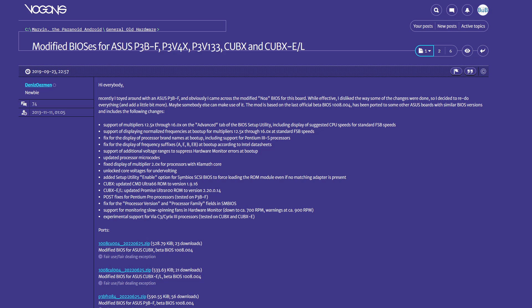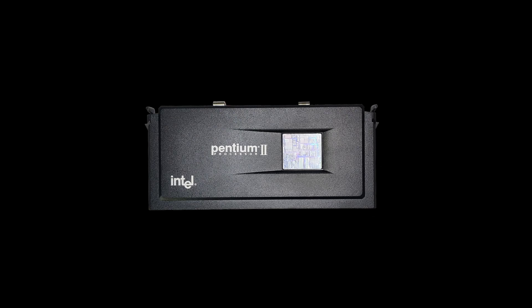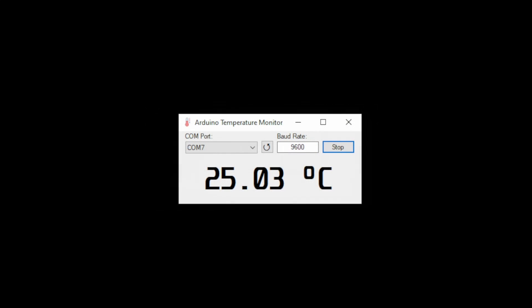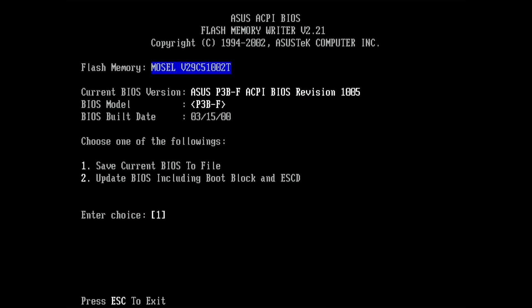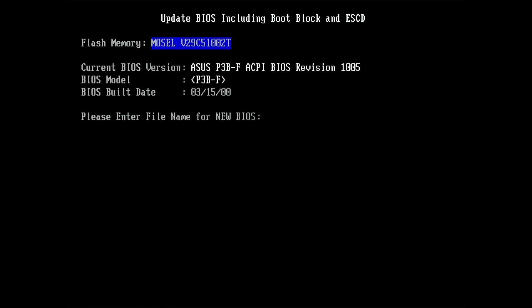The modified BIOS fixes a few issues, updates processor microcodes and unlocks CPU core voltages to allow for undervolting. This may be a bit of a spoiler, but my next video will be about undervolting this Pentium CPU as well as an update to the .NET application I have written to measure the temperature of a heavily modified AMD K6-2+. Let's flash this modified BIOS on this board.